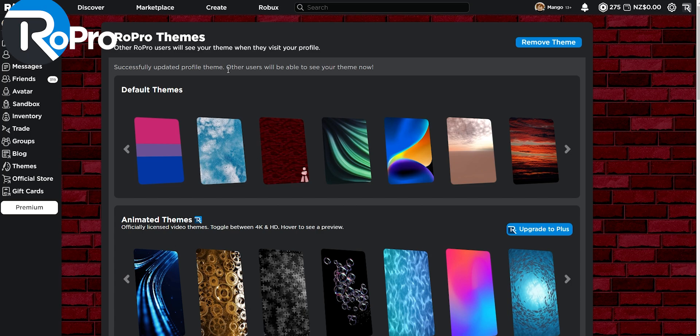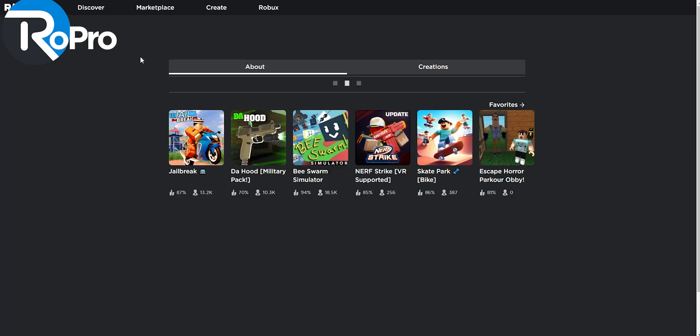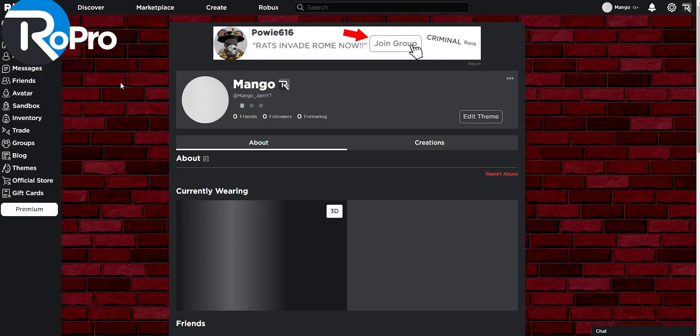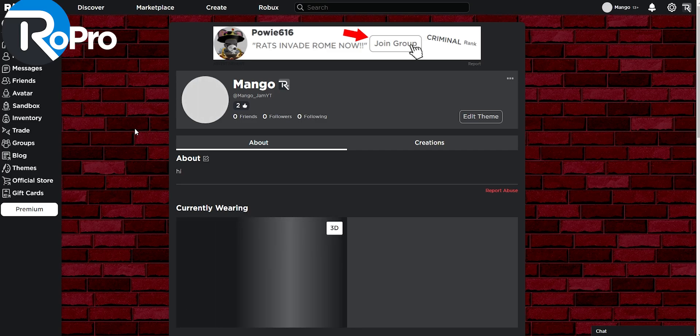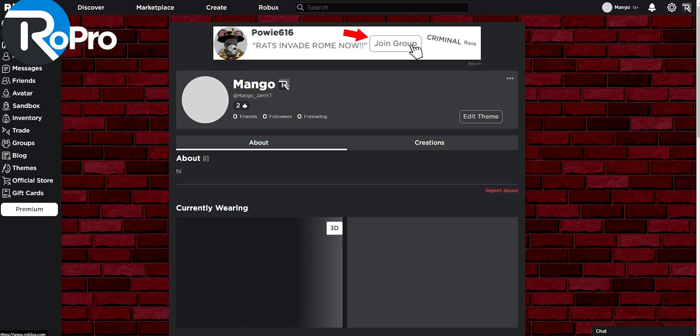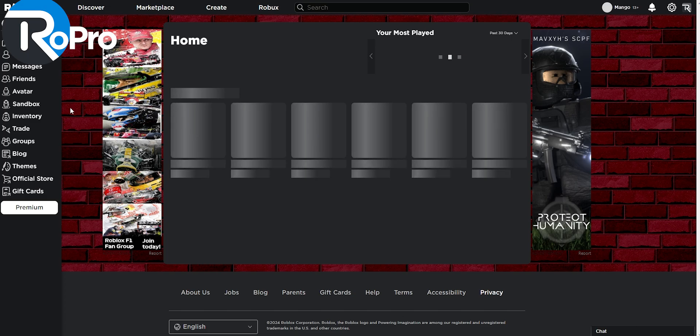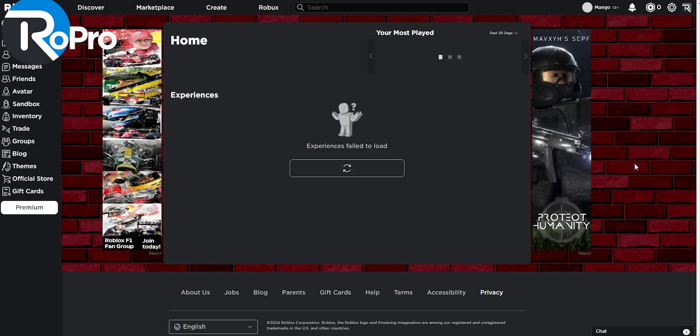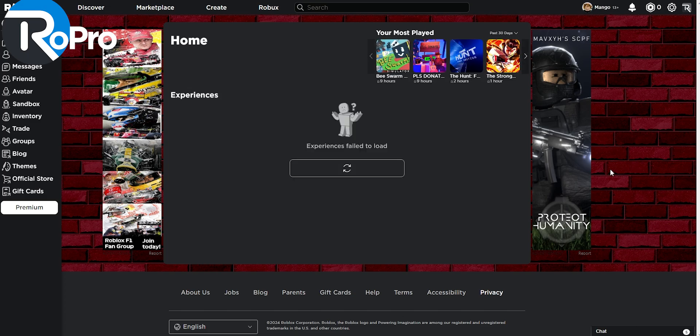Now as you can see on the text here, if any other person goes to my profile, they will see my brick background. Since I did turn on the global theme option, if I go to home for example, I will see the brick background.